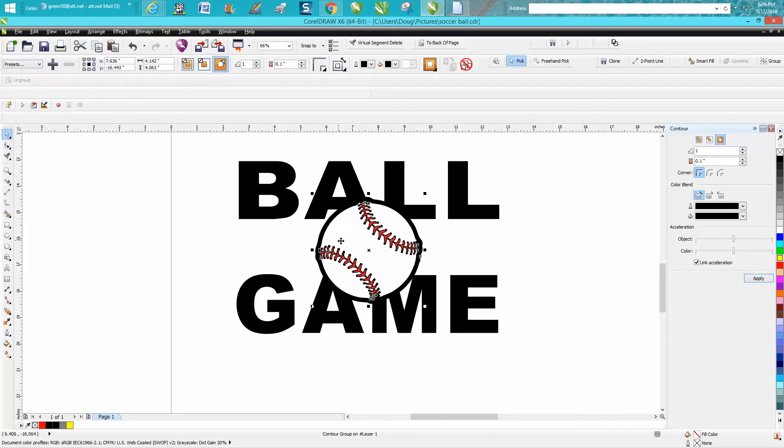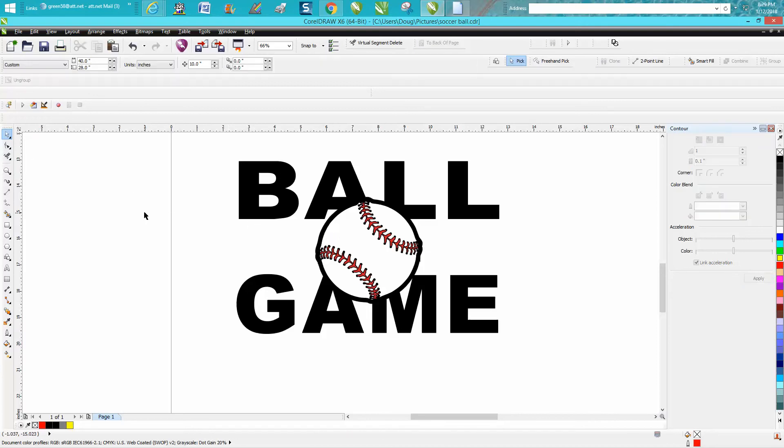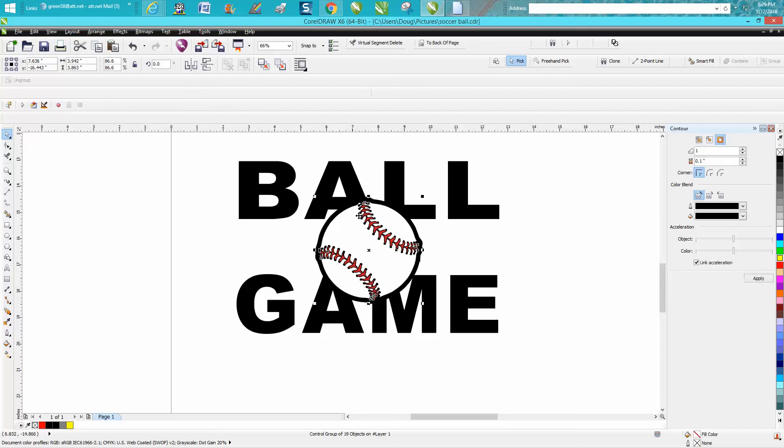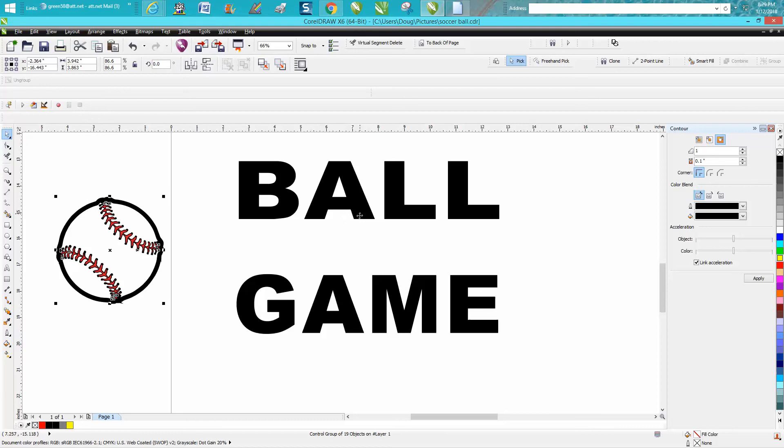See the contour now? Now I'm going to click on my baseball and I've got a 10-inch offset, so I'm going to move it out of the way.